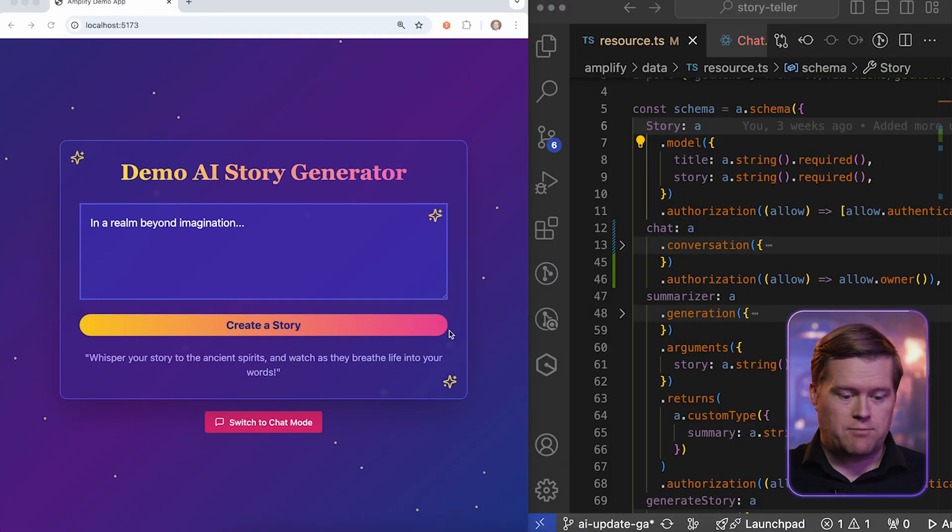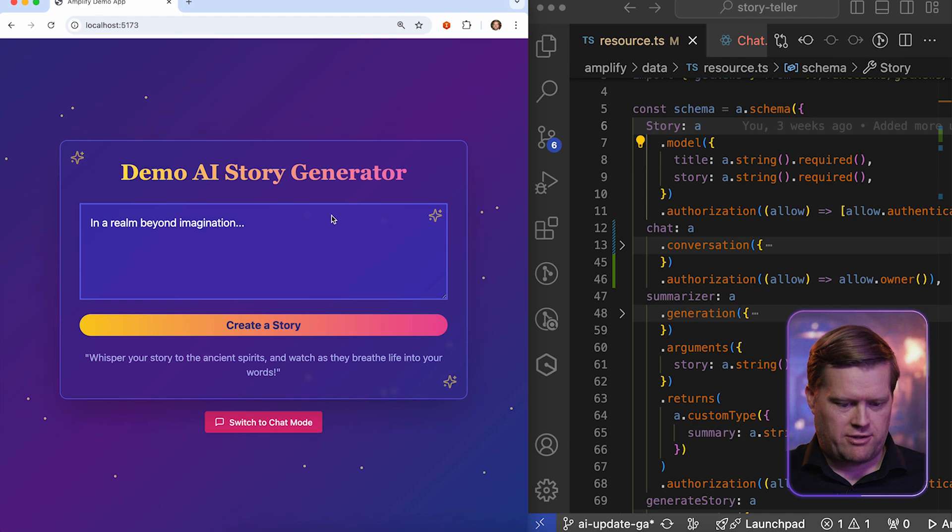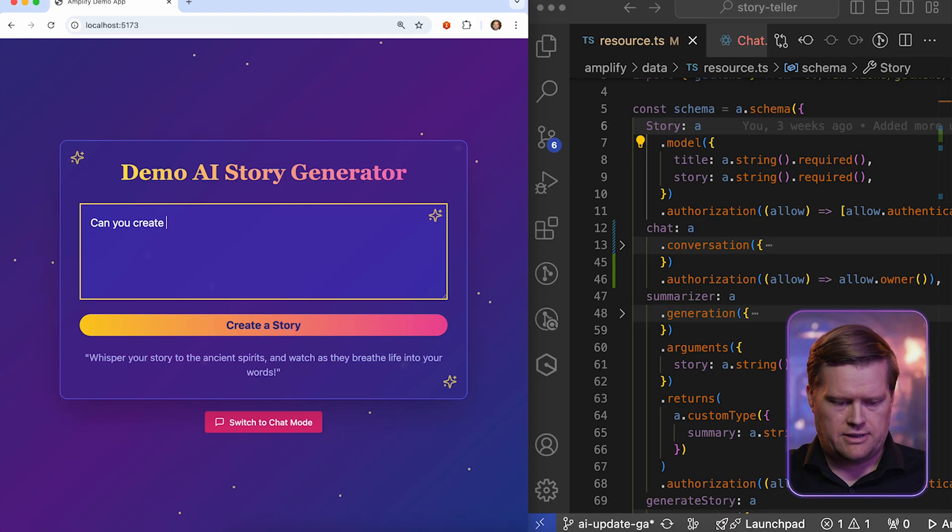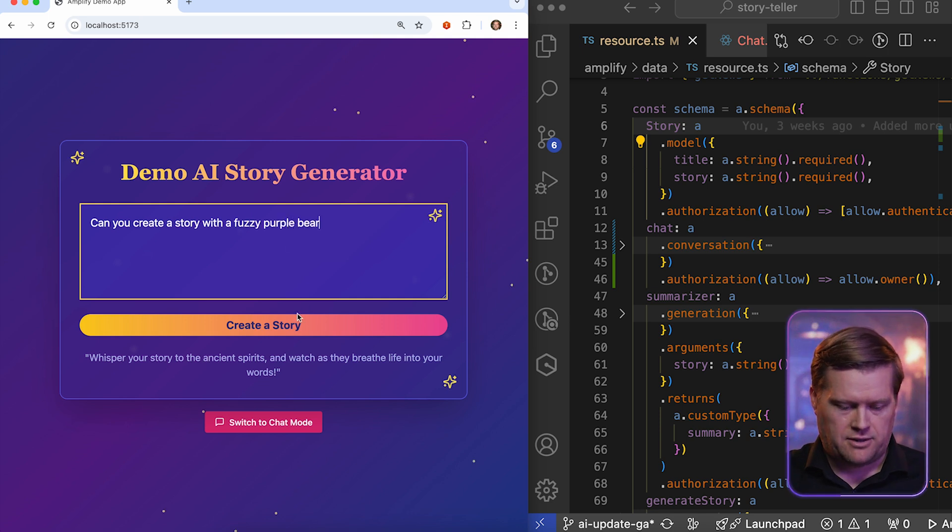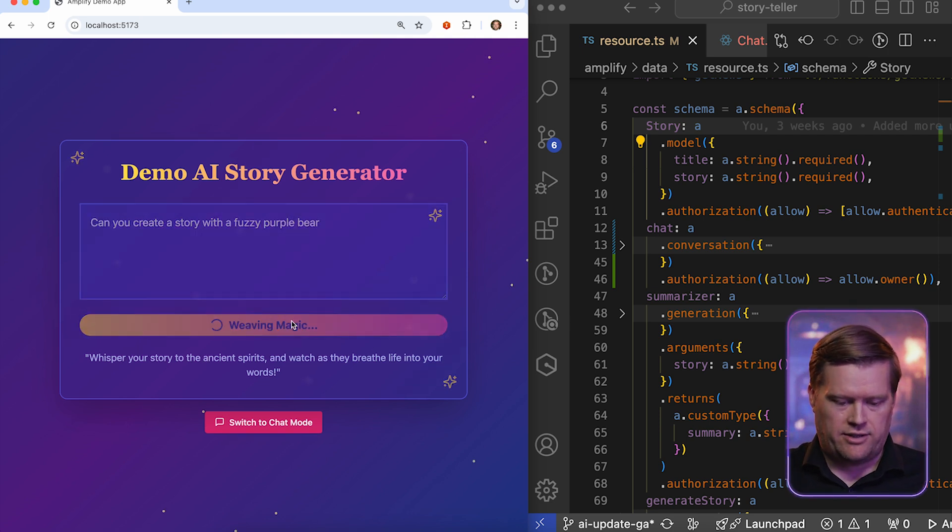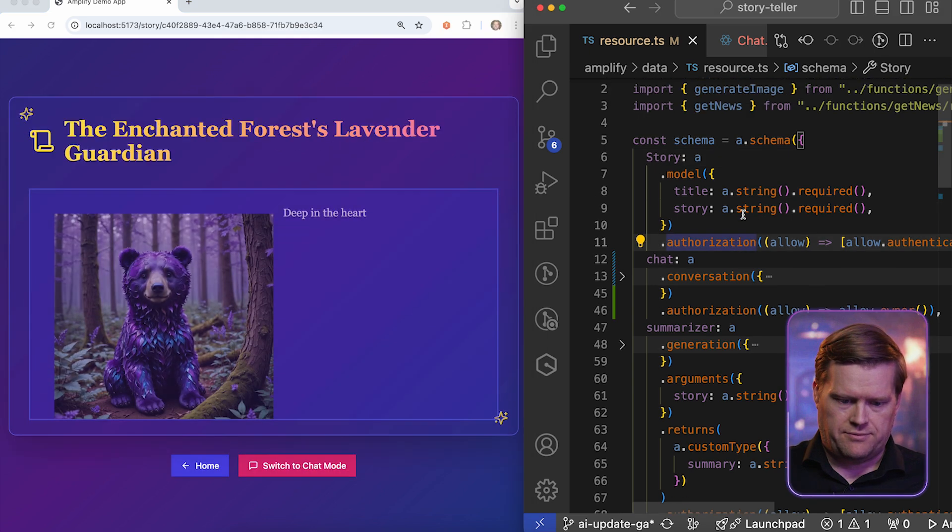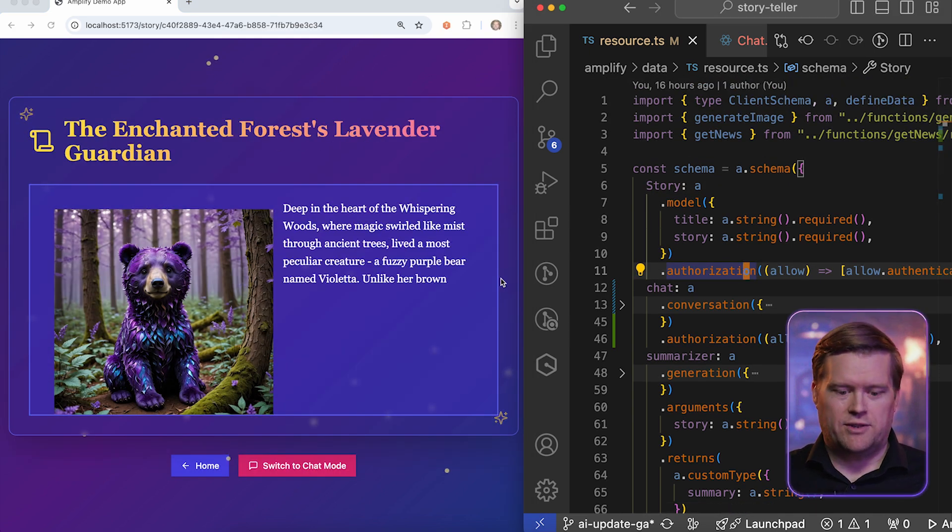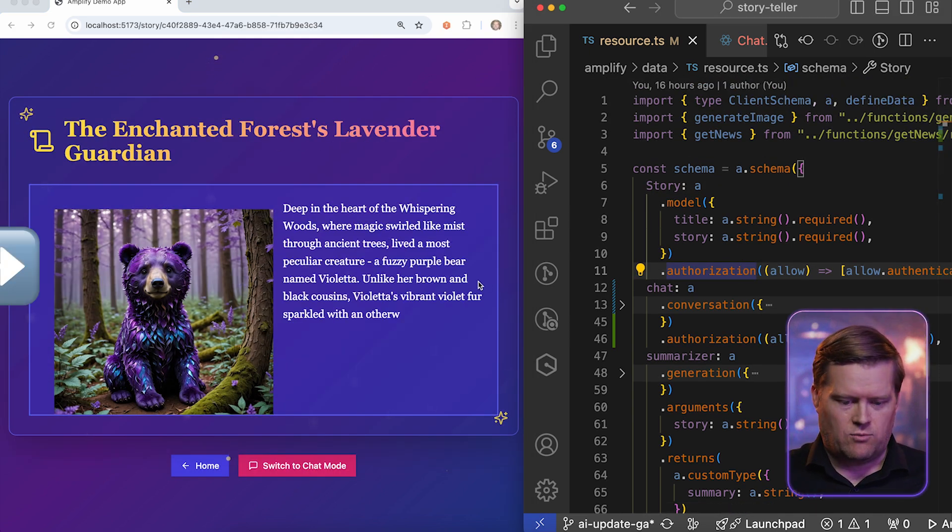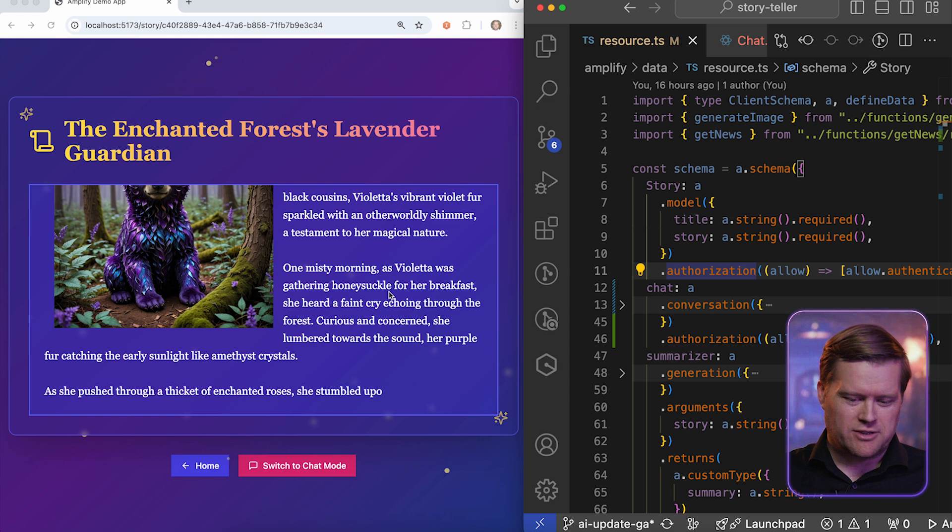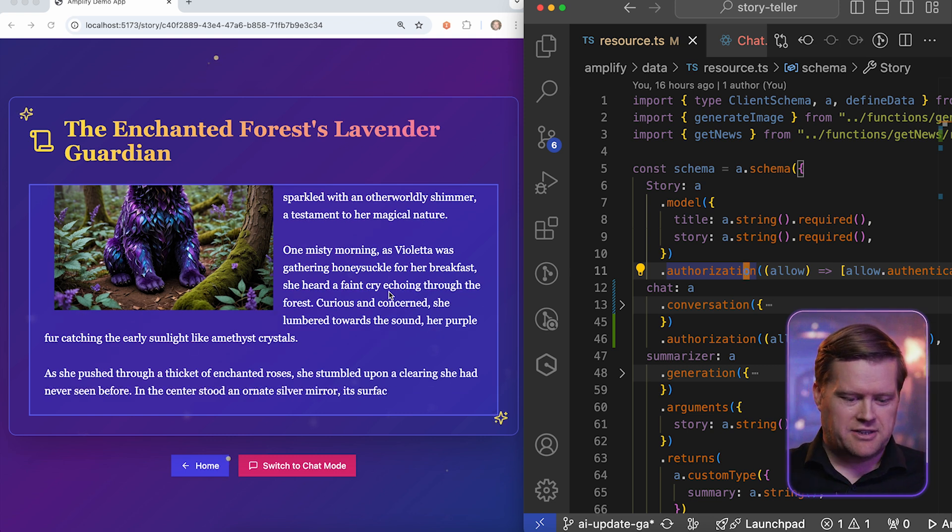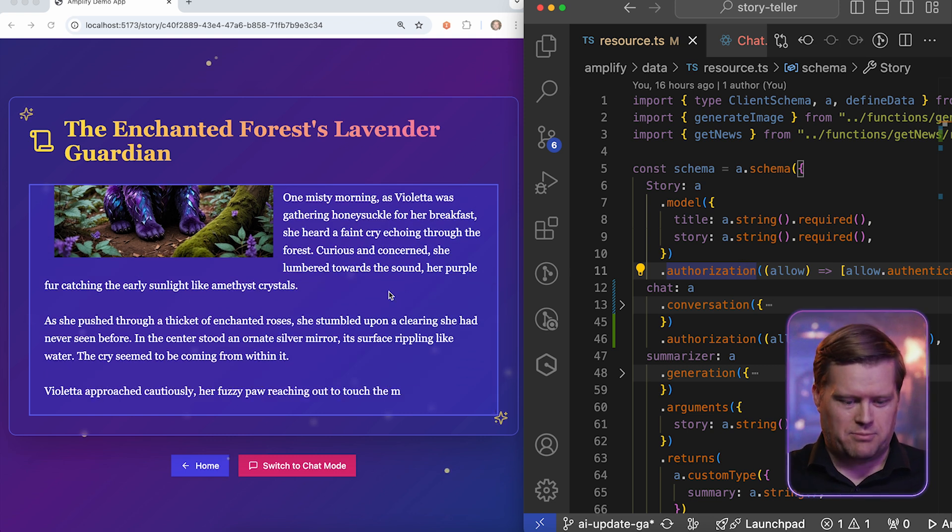So I have a Demo AI Story Generator app that I created right here. So in this case, I'm gonna ask, can you create a story with a fuzzy purple bear? And I'm gonna click Create Story. And what it's doing right now is it's talking to our large language model and it's going to create this for us. And I'll show you how this code works. So you can see here, deep in the heart of the Whispering Woods, it goes on and describes a story with this purple bear.